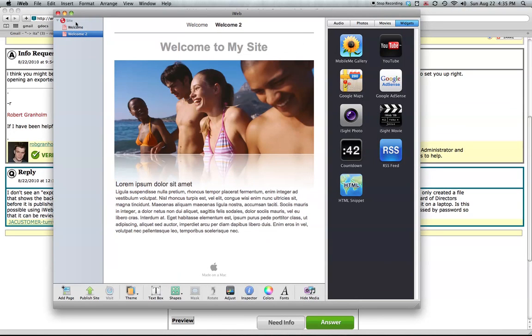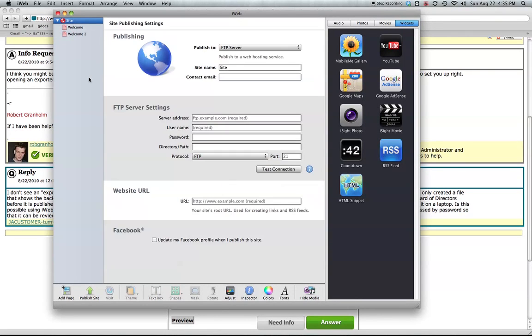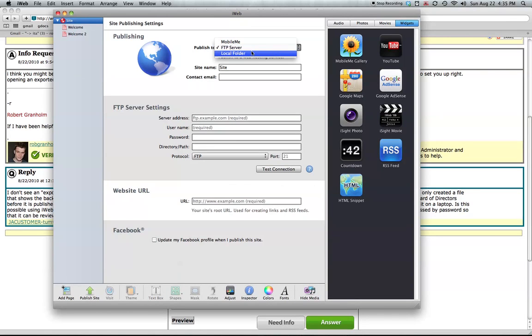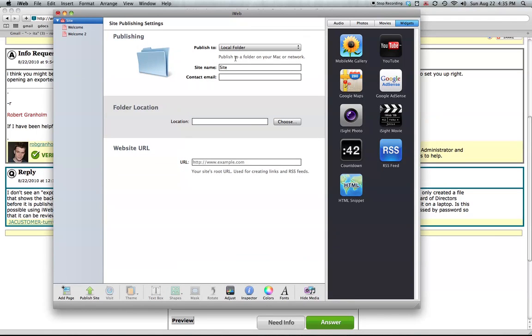What you want to do is click on the word 'site' and that icon of the world. Now it's set to publish to an FTP server. You want to publish to a local folder. So this changes everything. It just asks you where to publish it and what the URL is so it can make links correct.